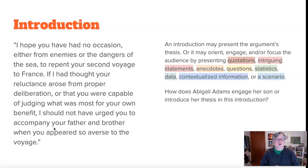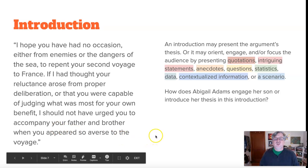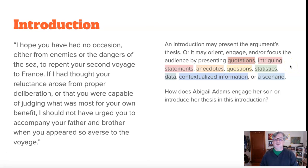So we look at the introduction and what she's presenting to her son. A proper introduction may present the argument's thesis — she doesn't really get to the thesis in the introduction, but she is focusing the audience. There are different ways you can do that: she can use quotations, intriguing statements, anecdotes, questions, statistics, data, contextualized information — meaning how she presents information through a particular set of eyes — or she could present a scenario. So how does Abigail Adams engage her son or introduce her thesis in this introduction?